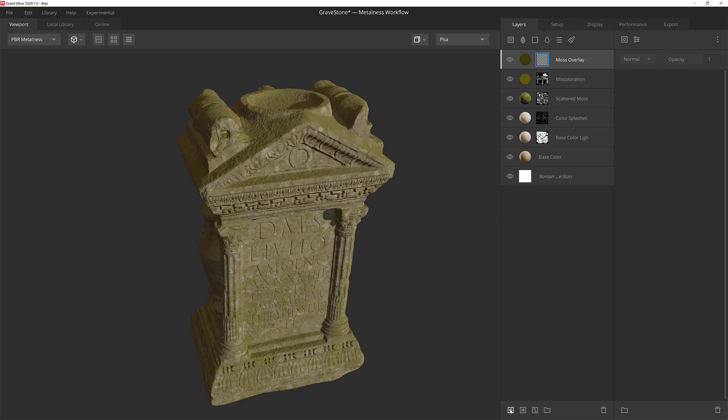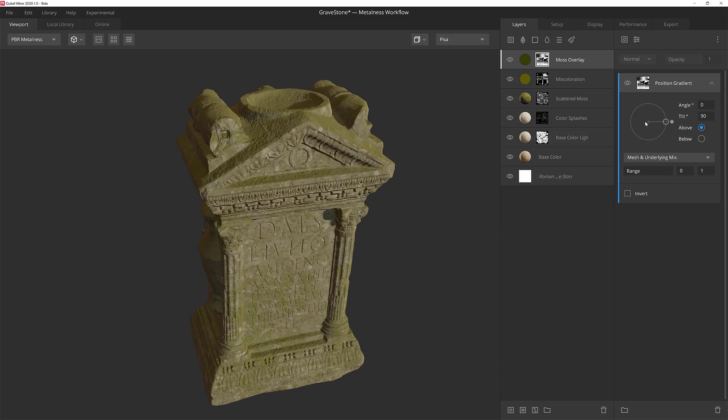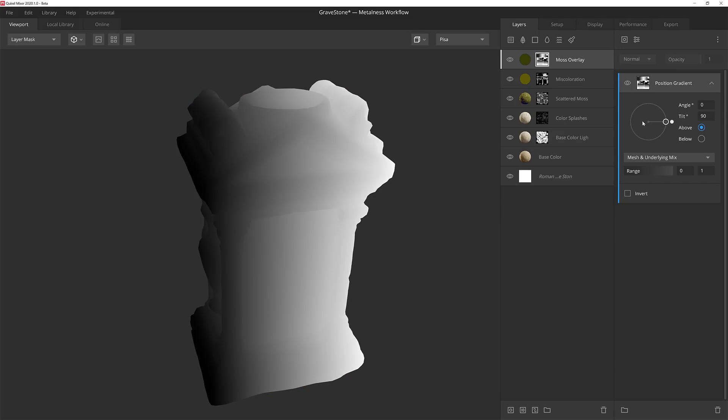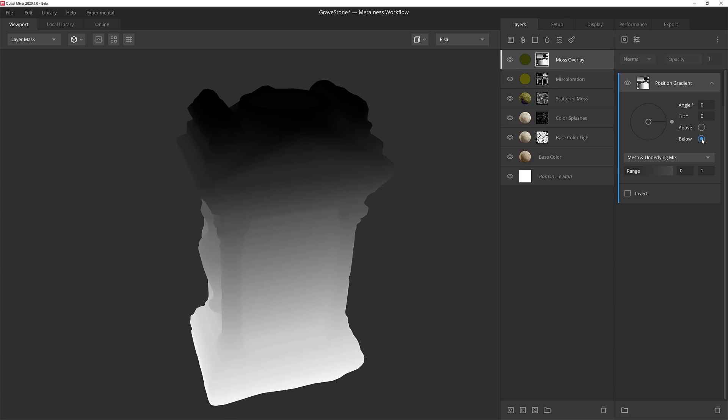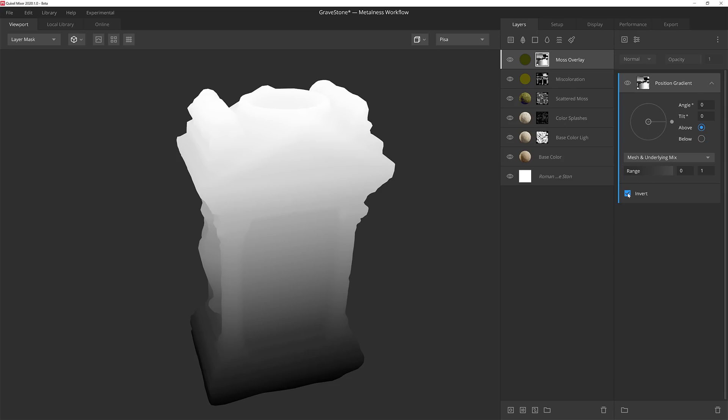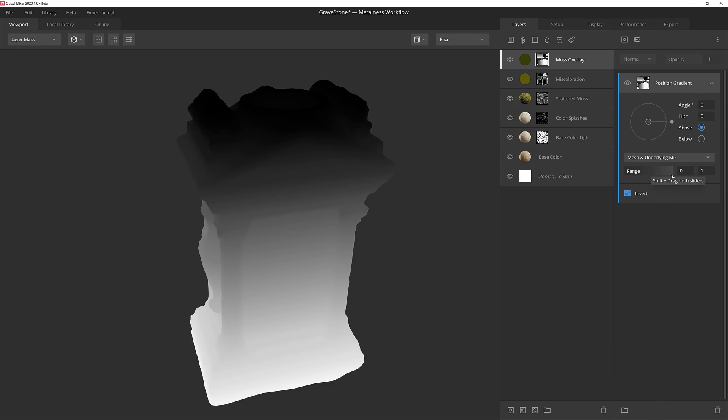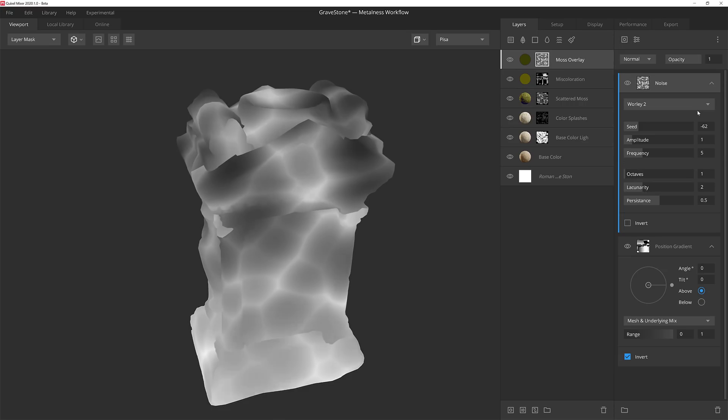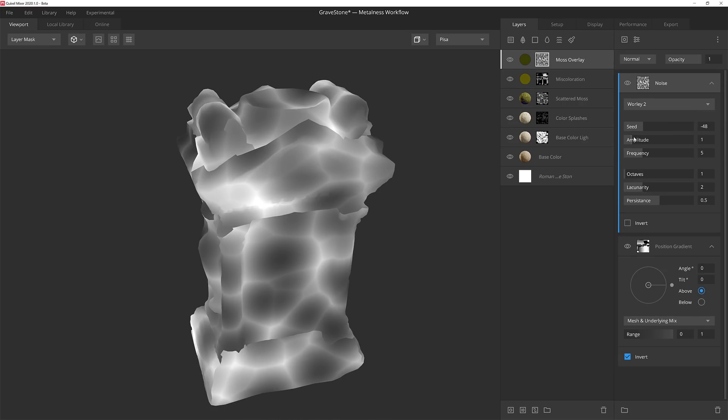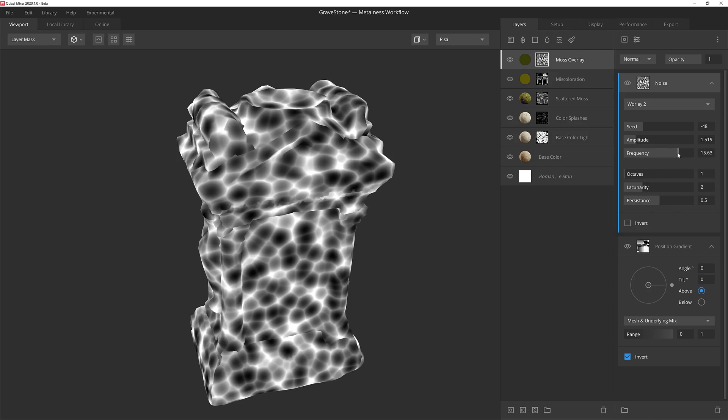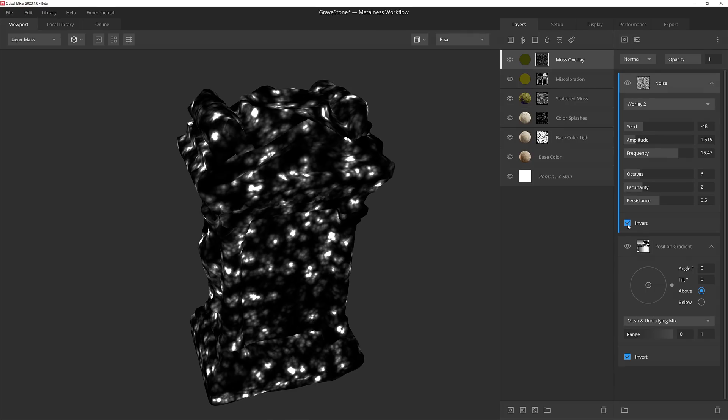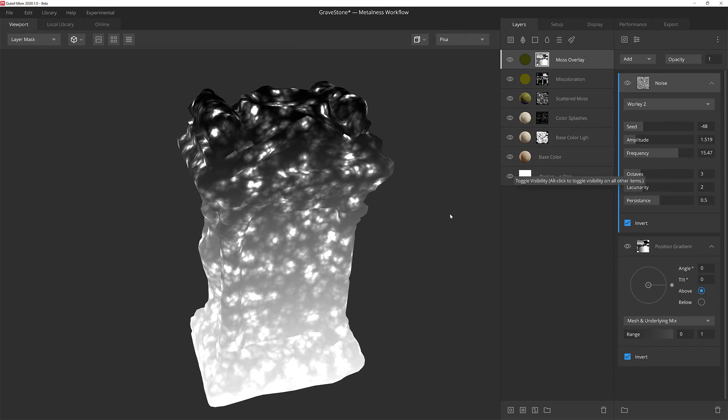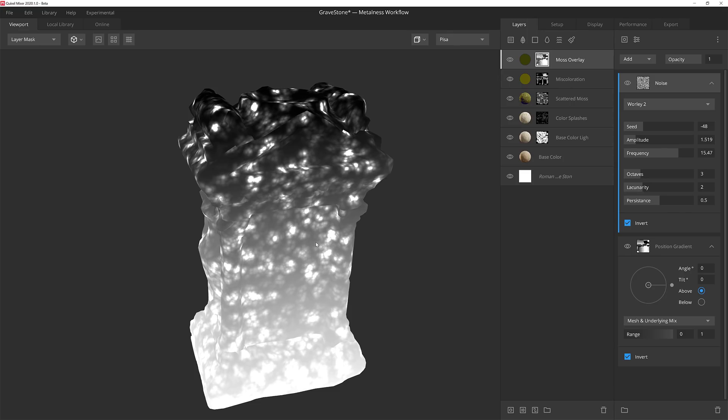Next I'll create a mask stack and the first thing I'm going to do is add a position gradient. I'll hop back to the mask view to better see what's going on and make sure that the tilt is set to zero degrees. Now I want this thing to come from below so I can either change the setting to be from below or I can keep it above and then simply invert the results. It's the same difference. Now I'm going to add another Whirly 2 noise and as before I'm going to play with the seed, amplitude, frequency, and so on to get the look I'm going for. Then I'm just going to set the results to invert and I'll set the blend mode to add. Now it's added on top of the position gradient below.